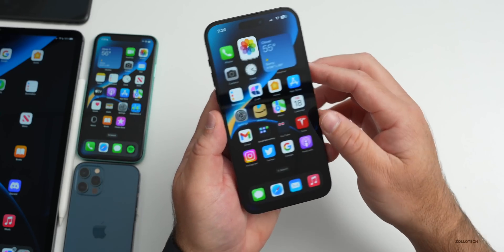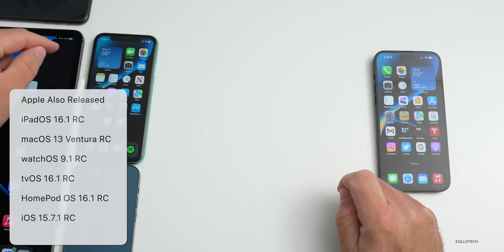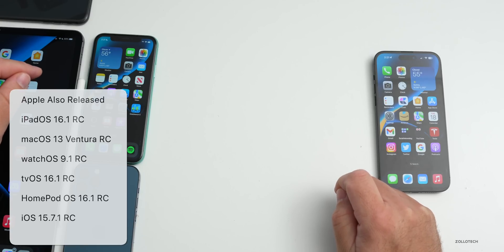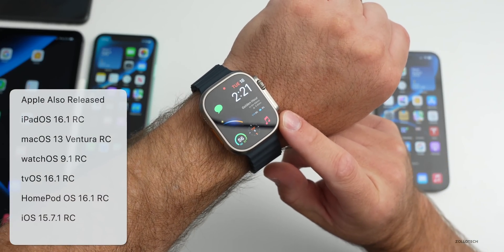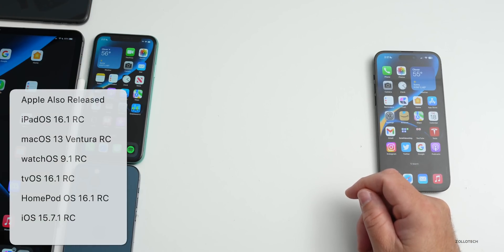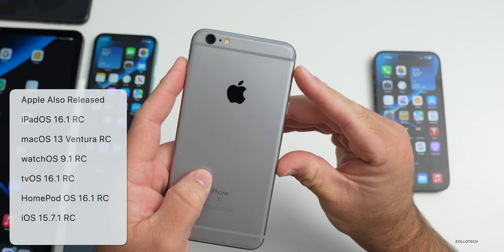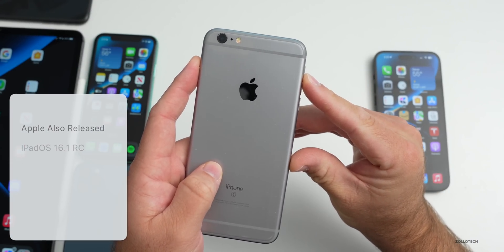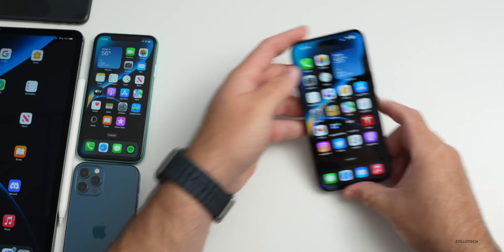Along with this, Apple also released iPadOS 16.1 RC — finally calling it 16.1 — macOS 13 Ventura RC, watchOS 9.1 RC, tvOS and HomePod OS 16.1 RC, and also iOS 15.7.1 RC for older devices. All of those are available now for developers and beta testers.